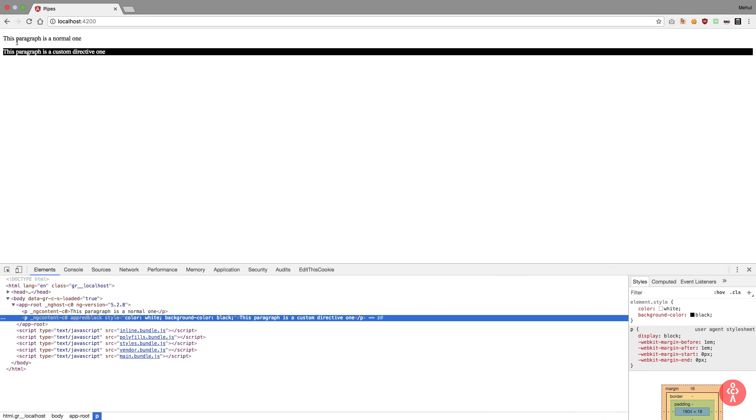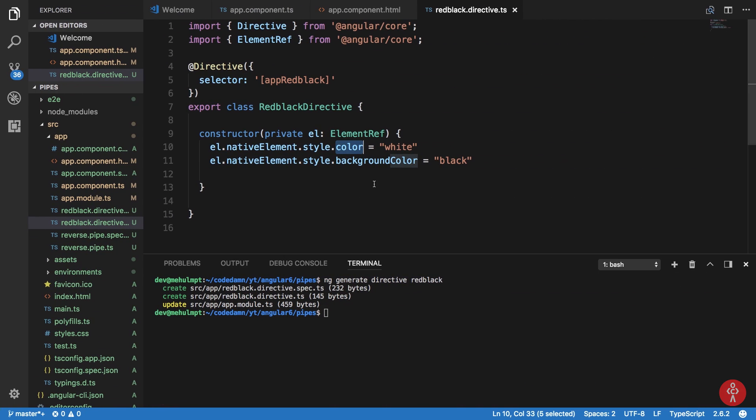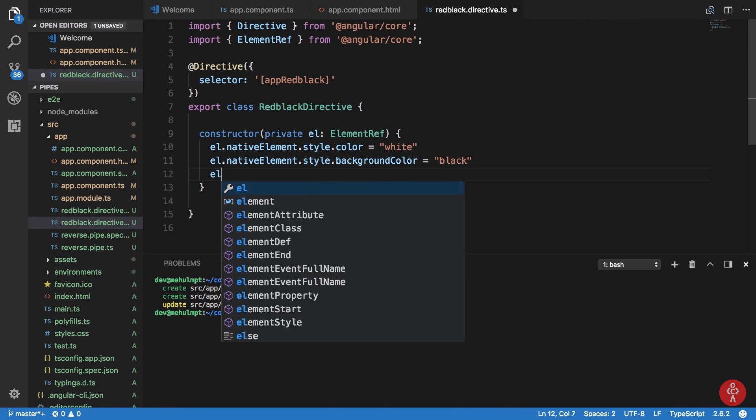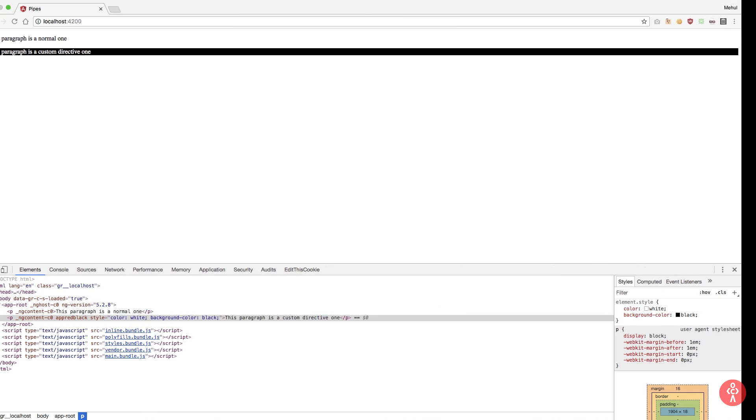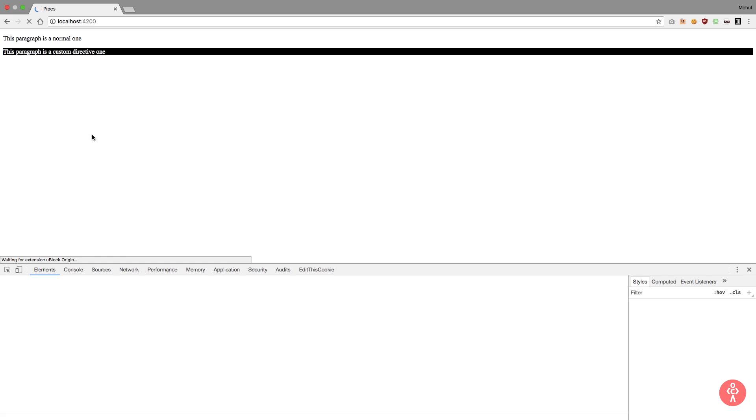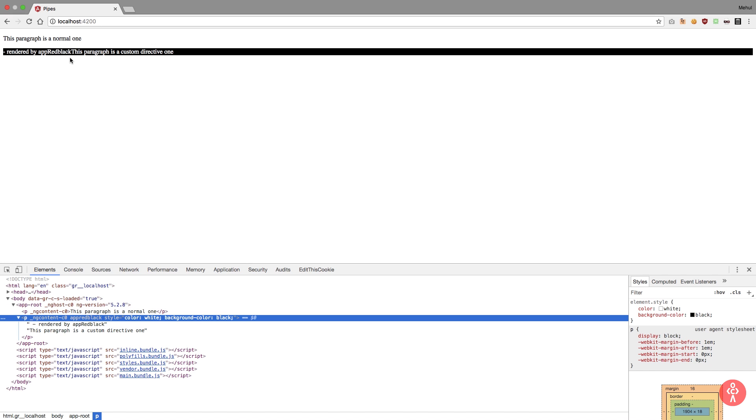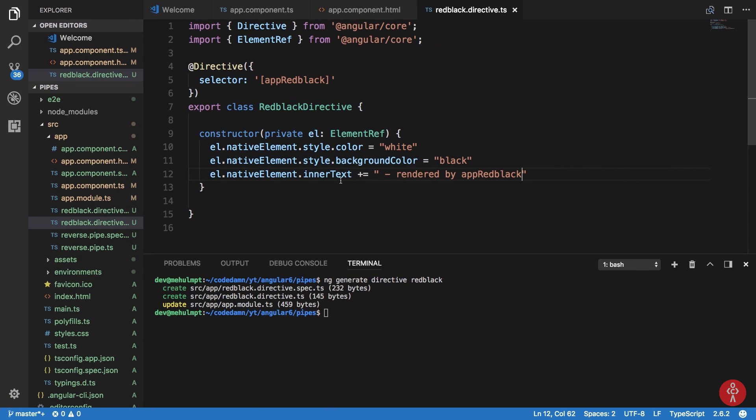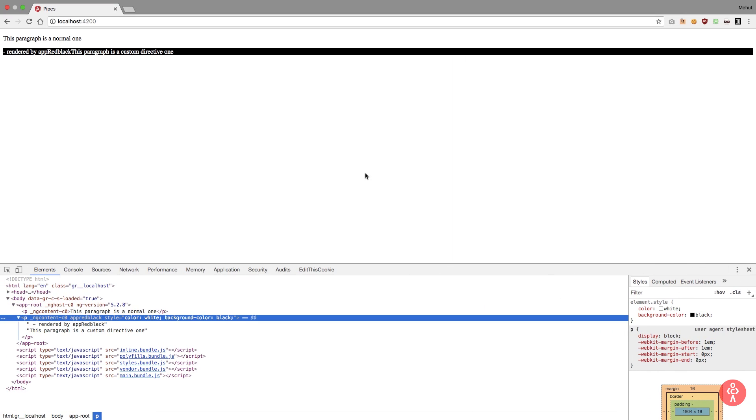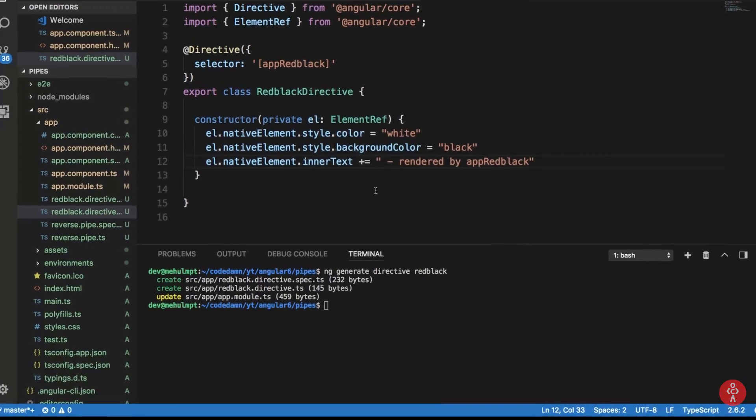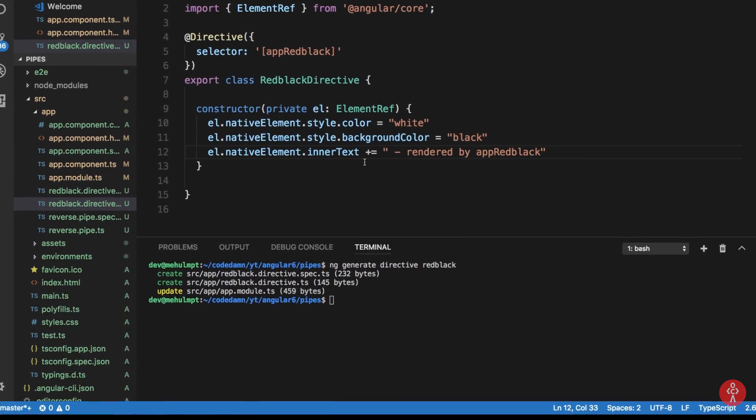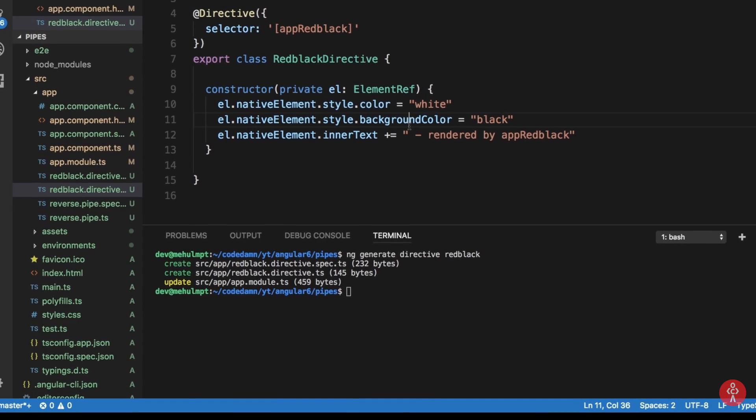So what I can do is basically say something like EL dot native element dot inner text plus equals to rendered by app red black. So you can add a notice or something like this. Okay, rendered by app red black we get it like this, but what I want is... let's take a look if I add a debugger here.